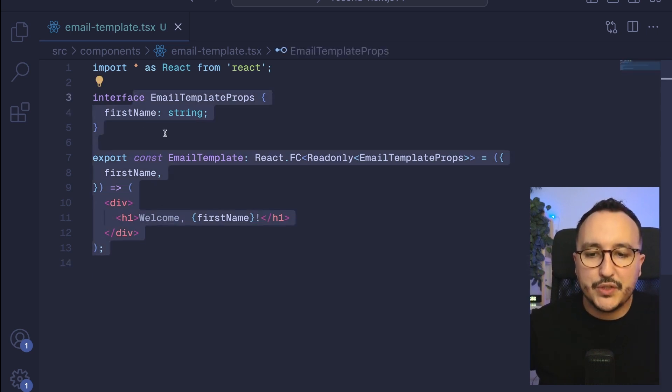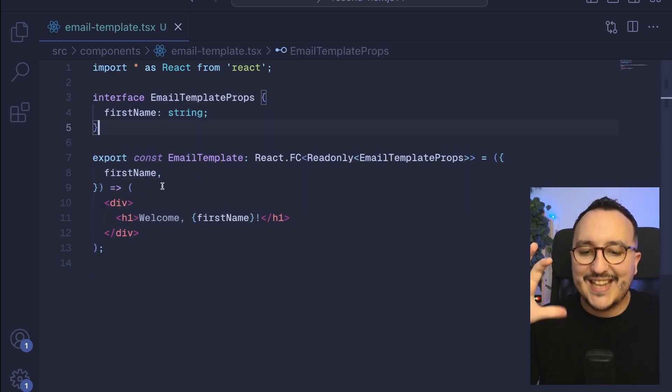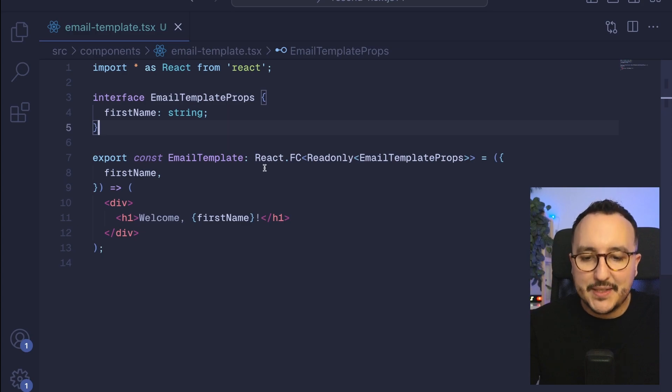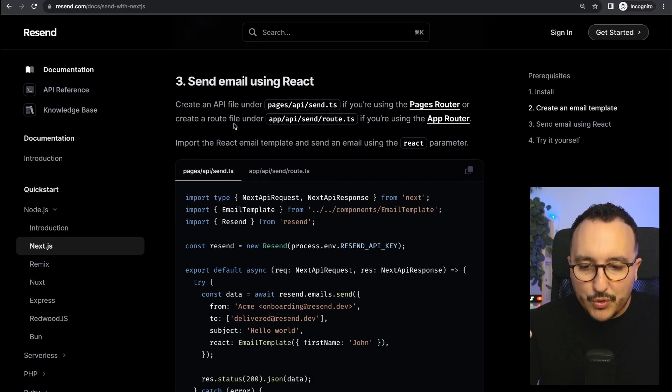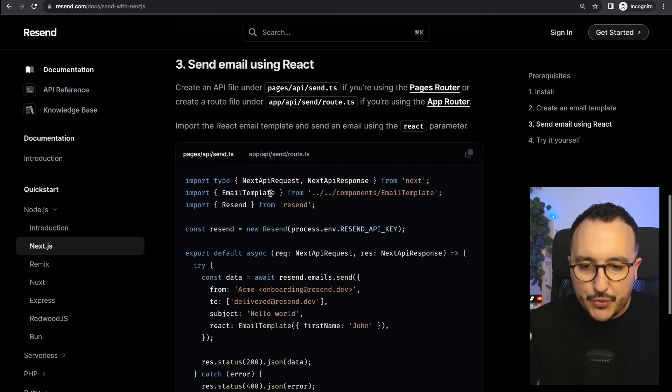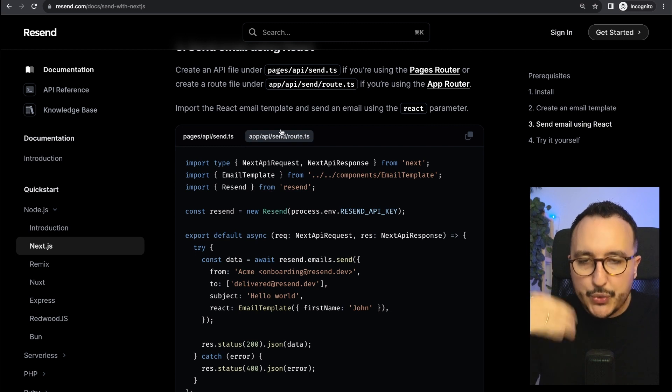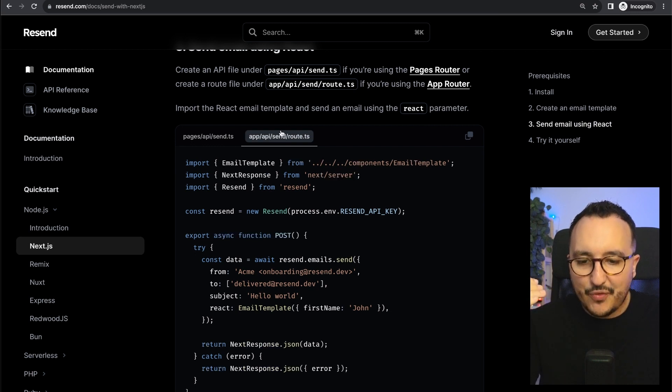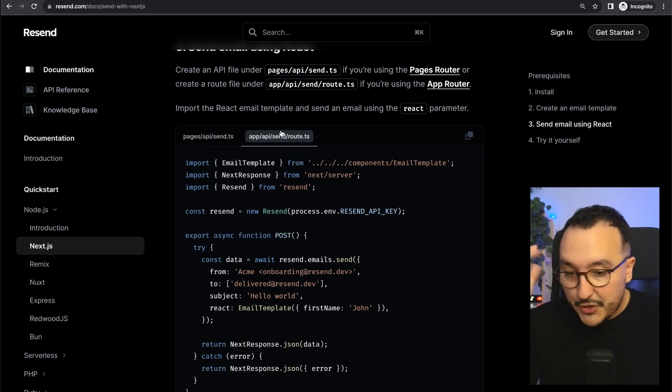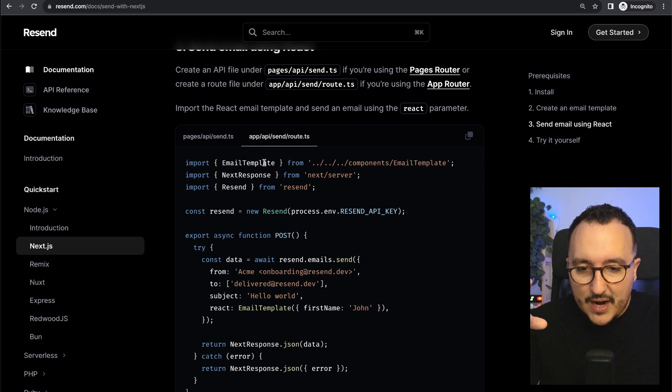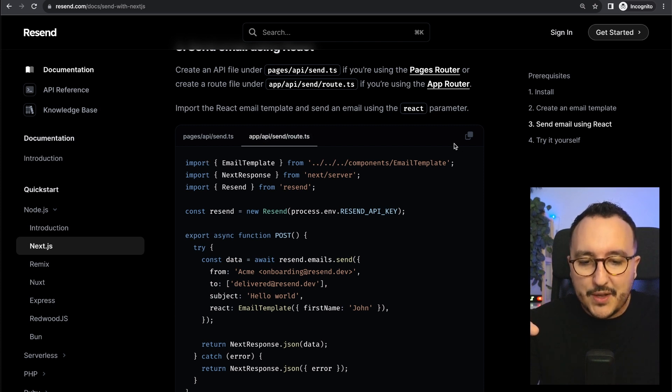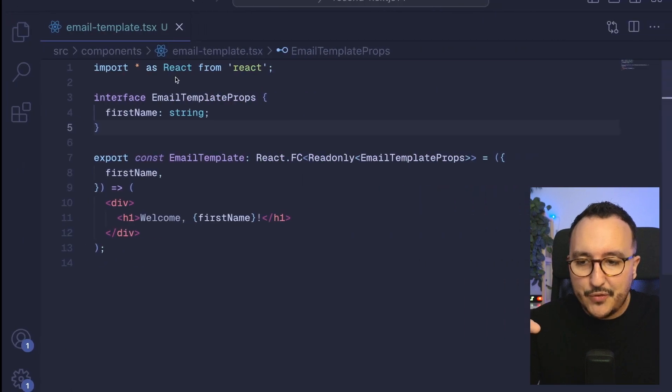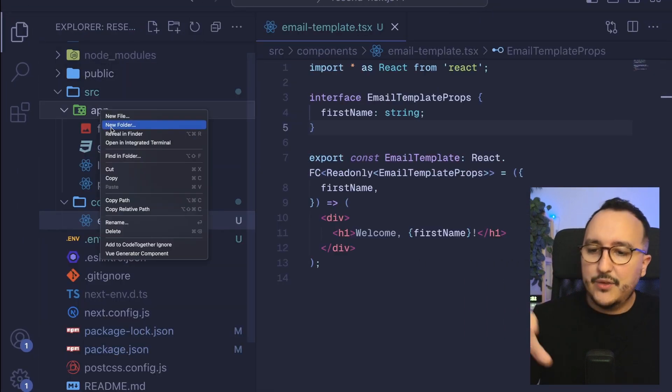If I go more down I can see that what we want to do here is to create a route to send an email from the application. It's going to use the app router from Next.js 13 or 14.